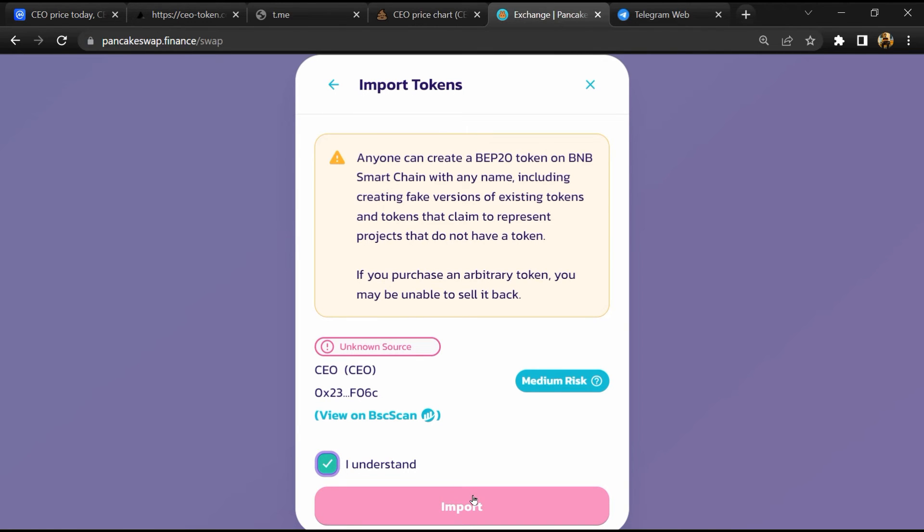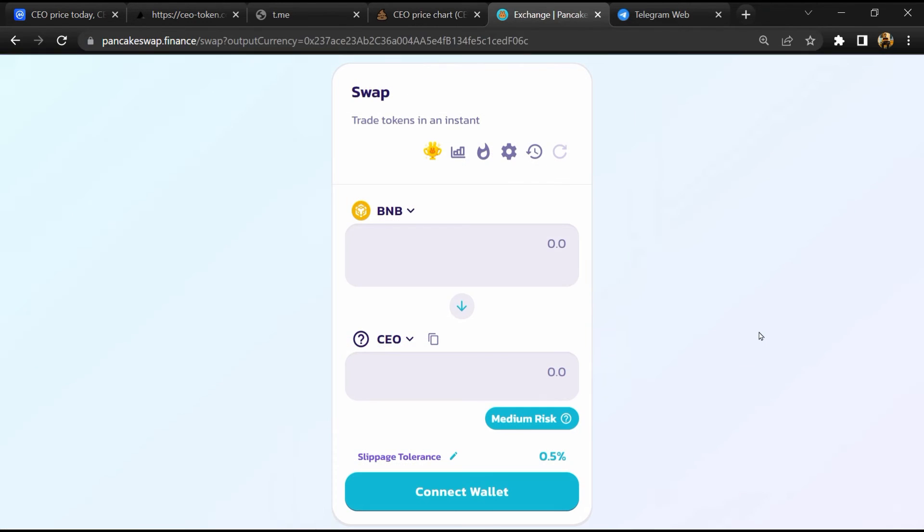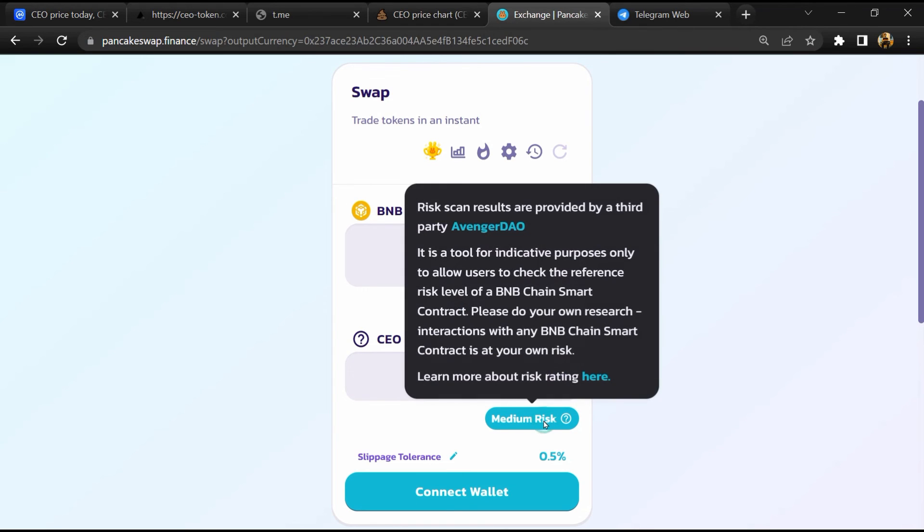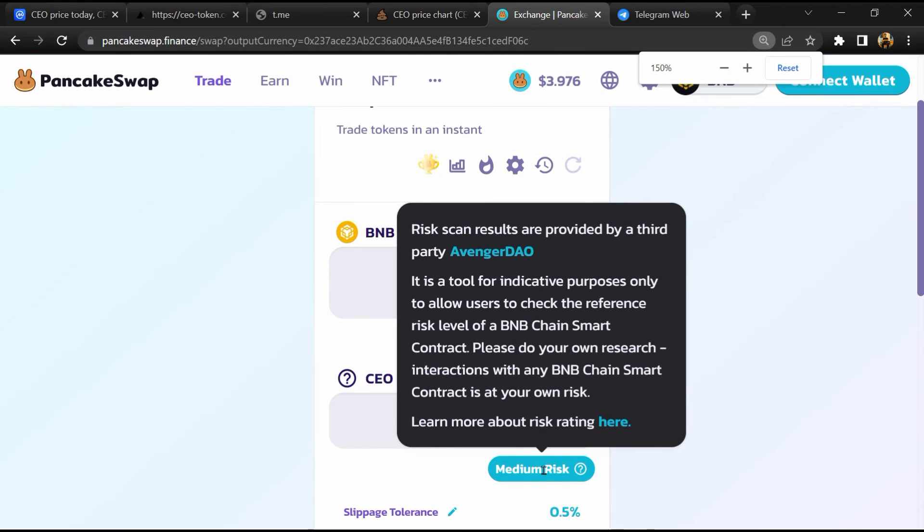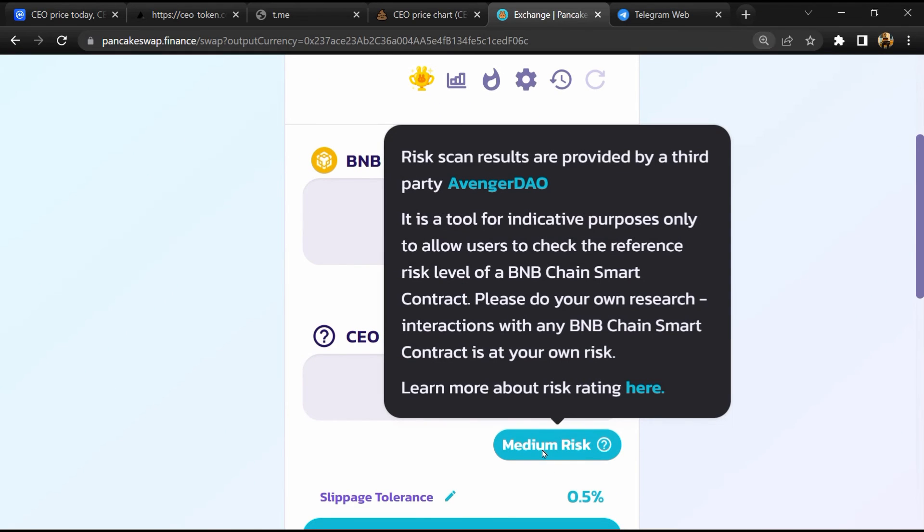Now here you will click on 'scan risk'. So PancakeSwap is saying that CEO token buying risk is medium.